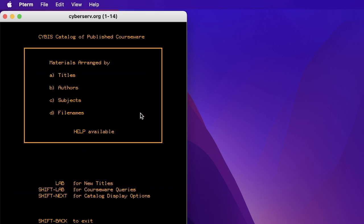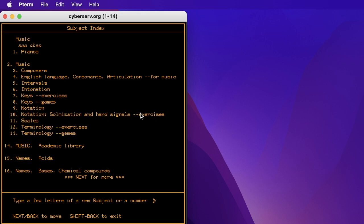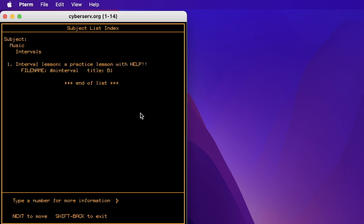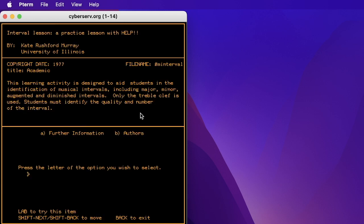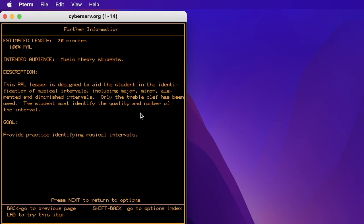Now let's take a look at the courses. Let's look by subject. And I want to see what kind of music there is. Let's see. Also, pianos or all these topics. Composers, intervals, intonation. Now let's look at intervals. And there is an interval drill, a lesson with help. So let's type 1 to go into that class from 1977. How warm and cozy this is. Option to select. I could read more information about it. Or I can see the authors.